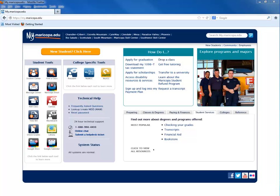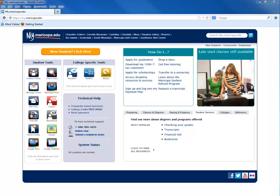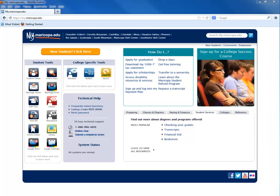Welcome back. In this short tutorial, you will learn the process for dropping a class. If you would like to drop a class, the process only requires a few steps, beginning in your Student Center.